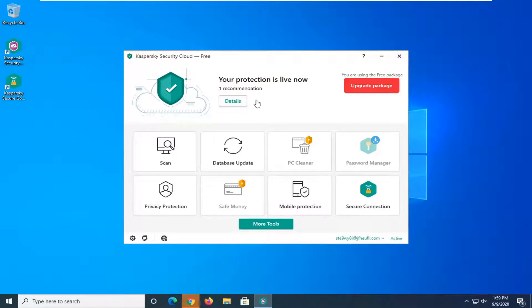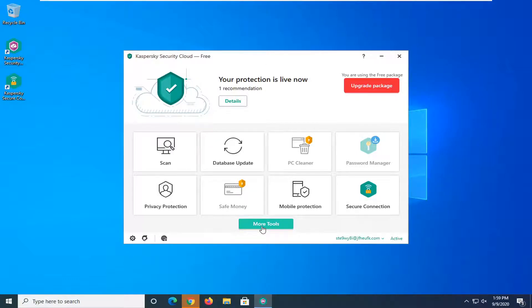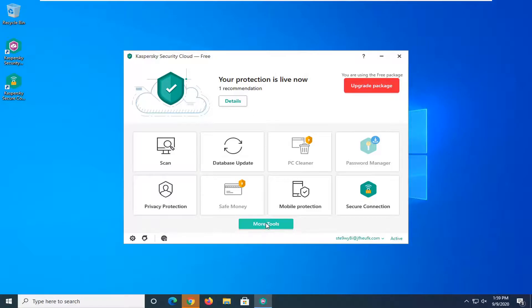So what you want to do first is just open up Kaspersky Cloud Security here and you want to now select the more tools button. Go ahead and click on that.